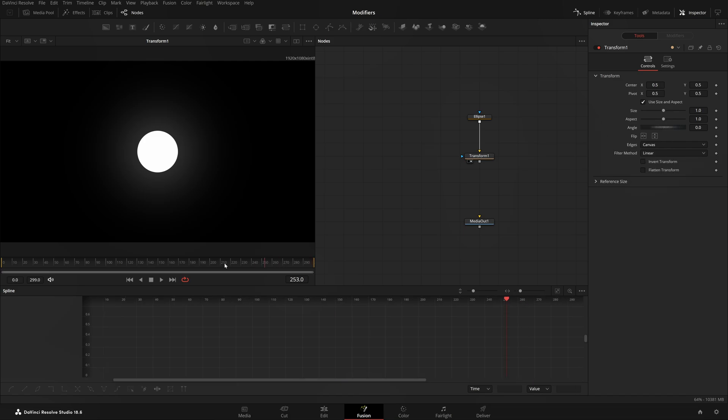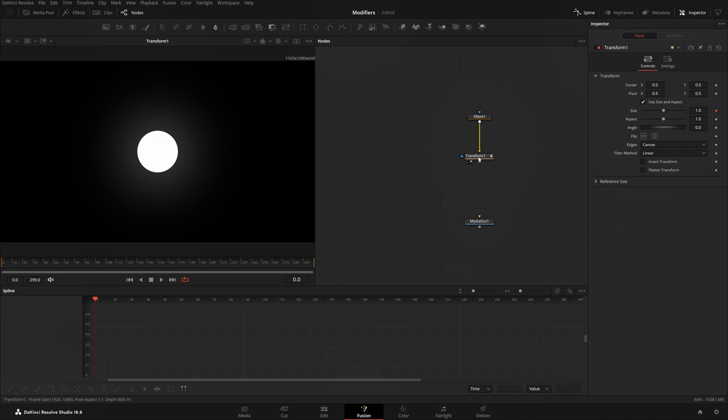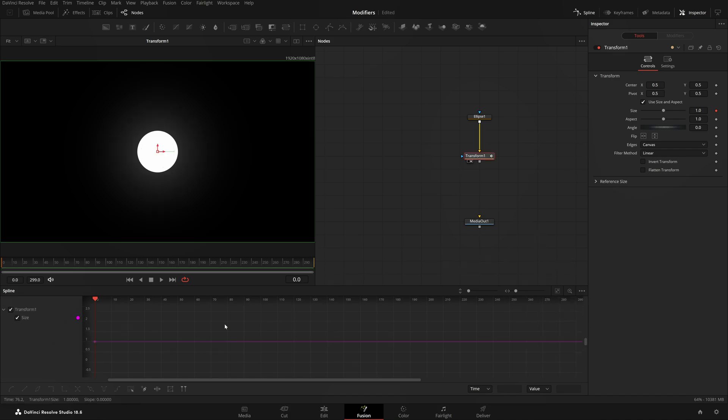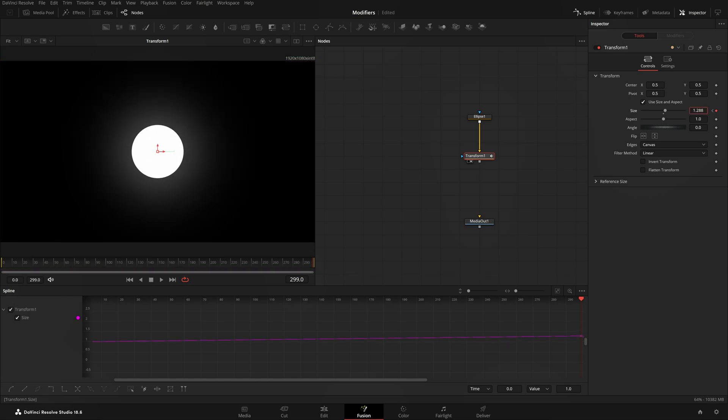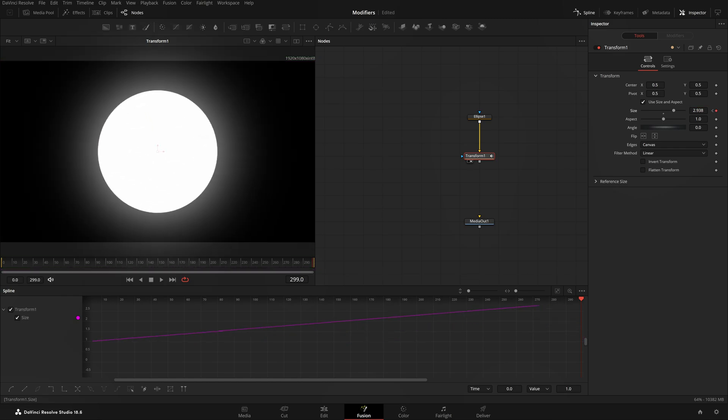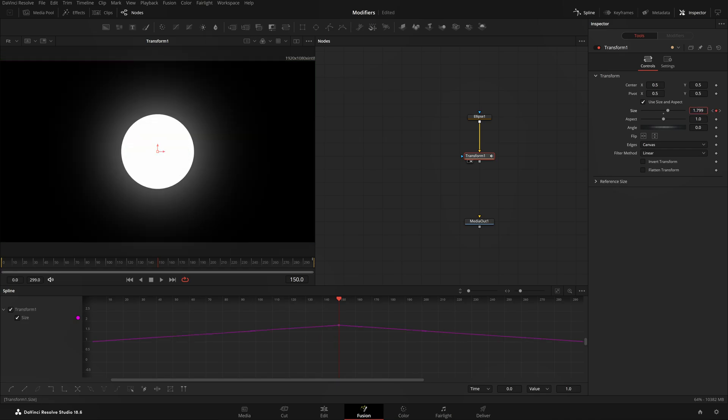I'll come to frame zero, right click on Size and choose Bezier Spline. There's the keyframe added. If I click on Transform, it shows the keyframe on frame zero. At the last frame I'll keep it as is, but in the middle, on frame 150, I will increase the size.